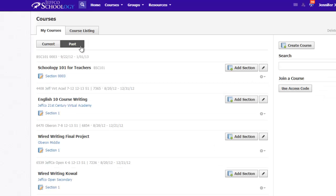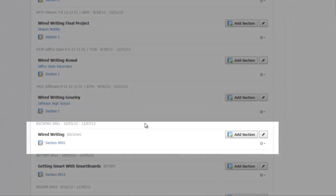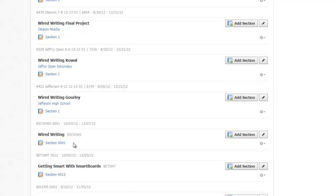I'll use Wired Writing Section 1 in this example, where I simply want students or those enrolled in this class to have access to it again, so I'll add a new grading period. To visit the class, just click on the hyperlinked section title.